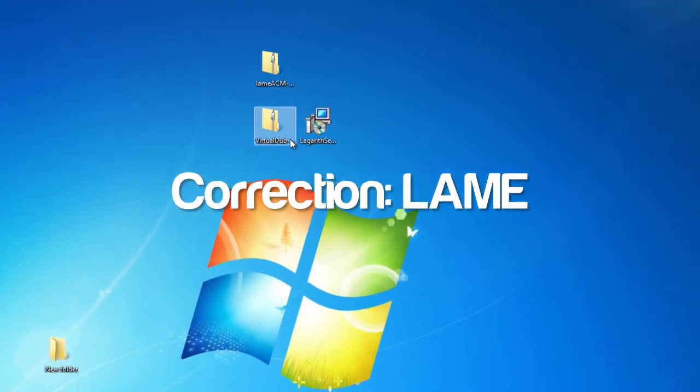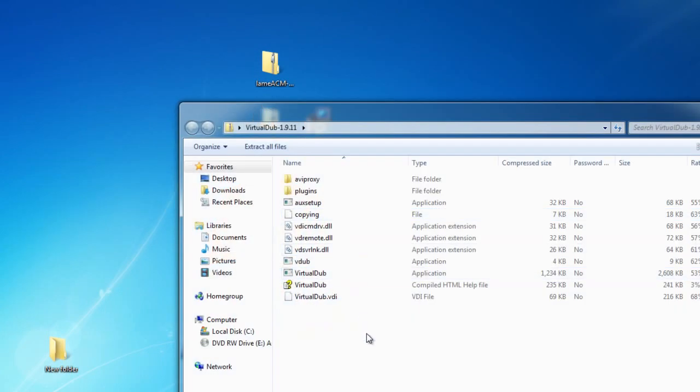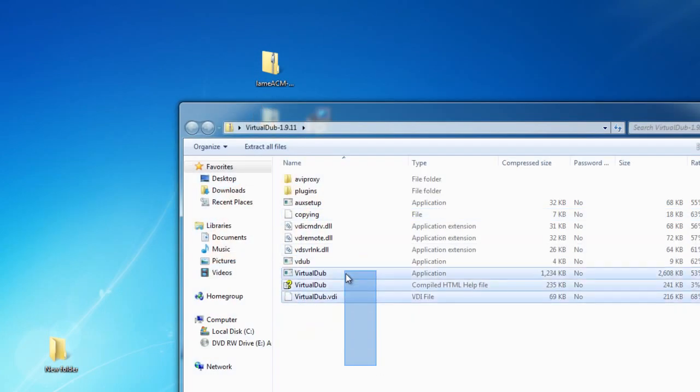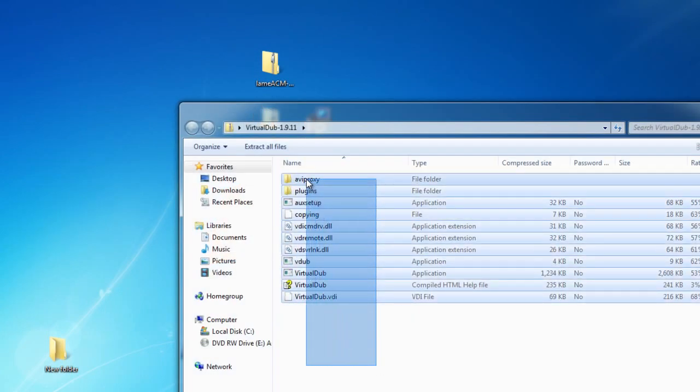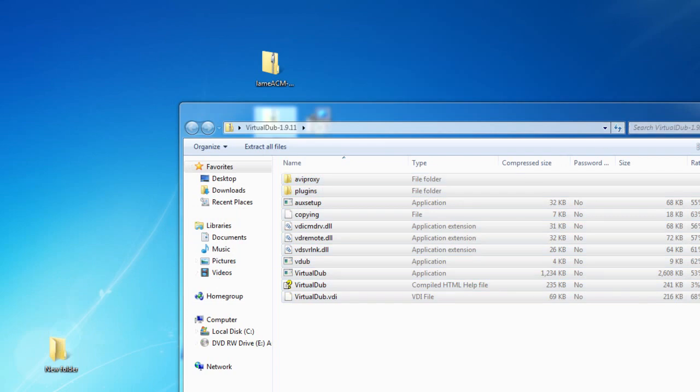After that we want to open up the VirtualDub zip folder, select all the files in that zip folder, and drag it into our new folder that we created.